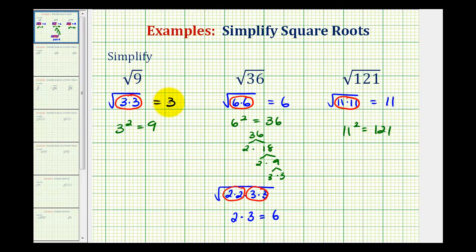So the square root of nine is equal to three, the square root of 36 is equal to six, and the square root of 121 is equal to 11. We'll take a look at several more examples in the next few videos.